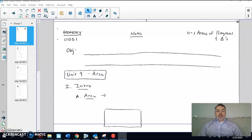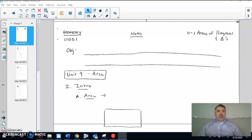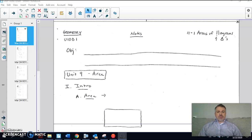Welcome back to day five of your distance learning. Hope you're doing well staying at home. Congratulations — you guys have successfully completed unit nine, which was on right triangles. That unit is done, no test or anything on it. Those applications of angle of elevation and angle of depression were the last objectives. So we're going to start a new unit that's going to be on area.